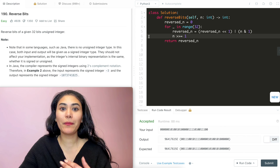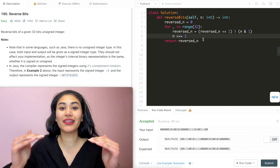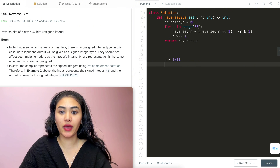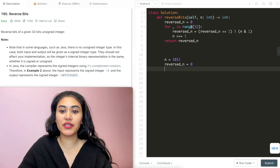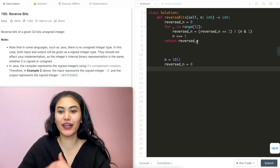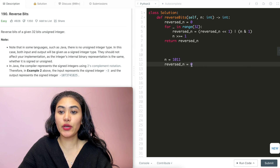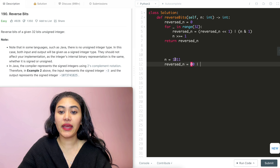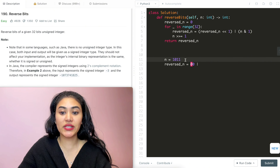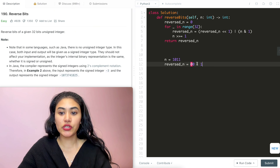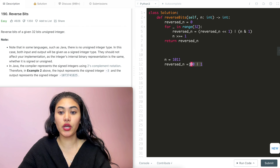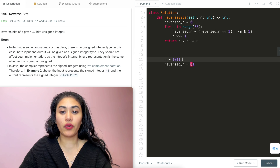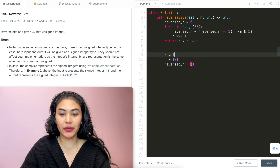Before leaving, let's run through an example line by line. Say our n is 1011. reversed_n is initialized to 0. We're looping through — truncating to 4 bits for simplicity. First iteration: reversed_n shifts left by 1, giving 00. We AND n with 1: the last bit is 1. So 00 OR 1 is 01. Then we shift n right by 1, so n is now 101.